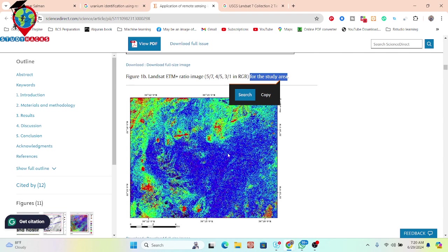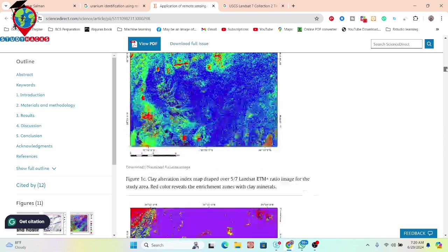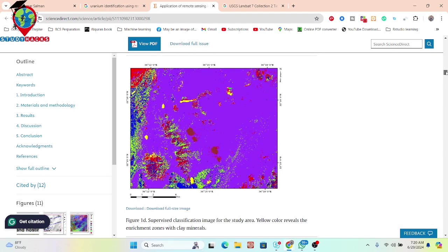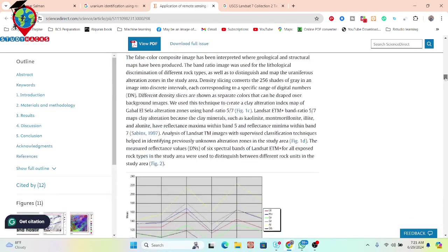Here you can see they get this type of map. The red color identifies a high concentration of clay minerals. Using this band ratio, you can easily identify regions showing very high concentration of clay minerals — this is the clay alteration index. In the supervised classification result, the yellow color identifies the enrichment zone with clay minerals — a high concentration and high enhancement zone.